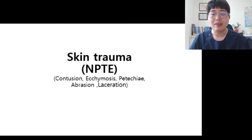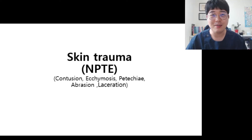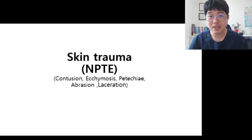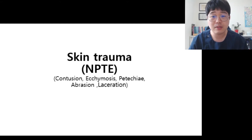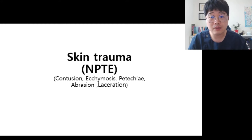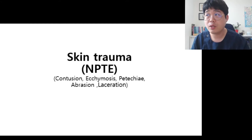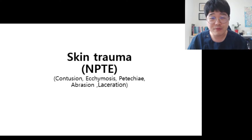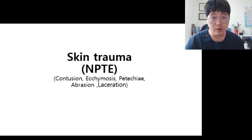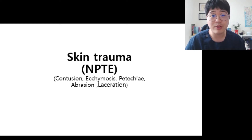Hello everyone. It's Dr. Lim. Today's topic is skin trauma: contusion, ecchymosis, acmosis, petechia, abrasion, and lacerations. When you feel confused by those words and find it hard to imagine them yourself, watch this video.